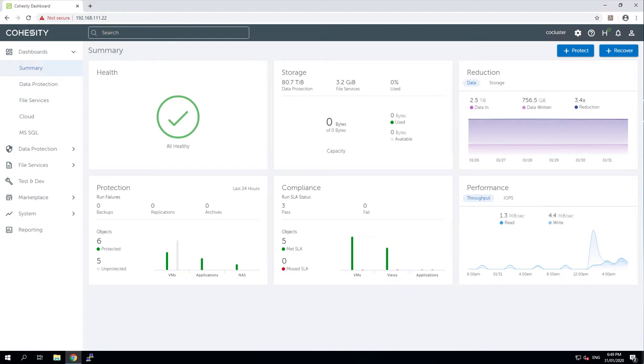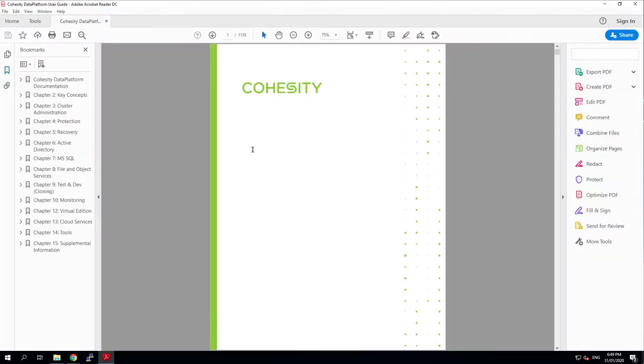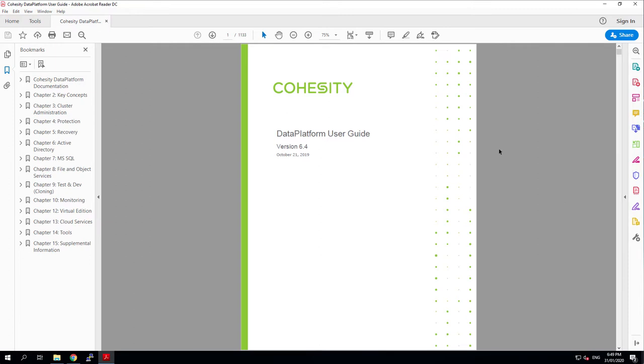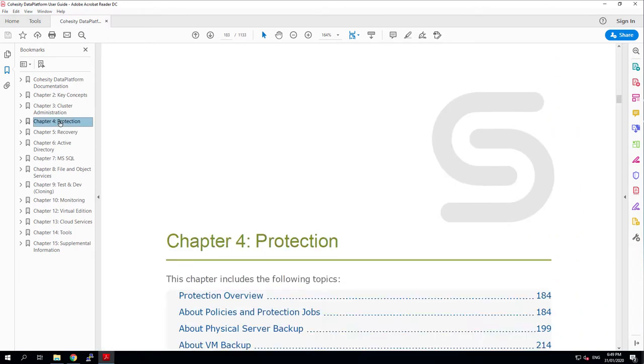First thing we want to do is, as always, take a look at the user guide. So I have here a copy of the user guide for the version of the Cohesity Data Management Platform that I'm using.